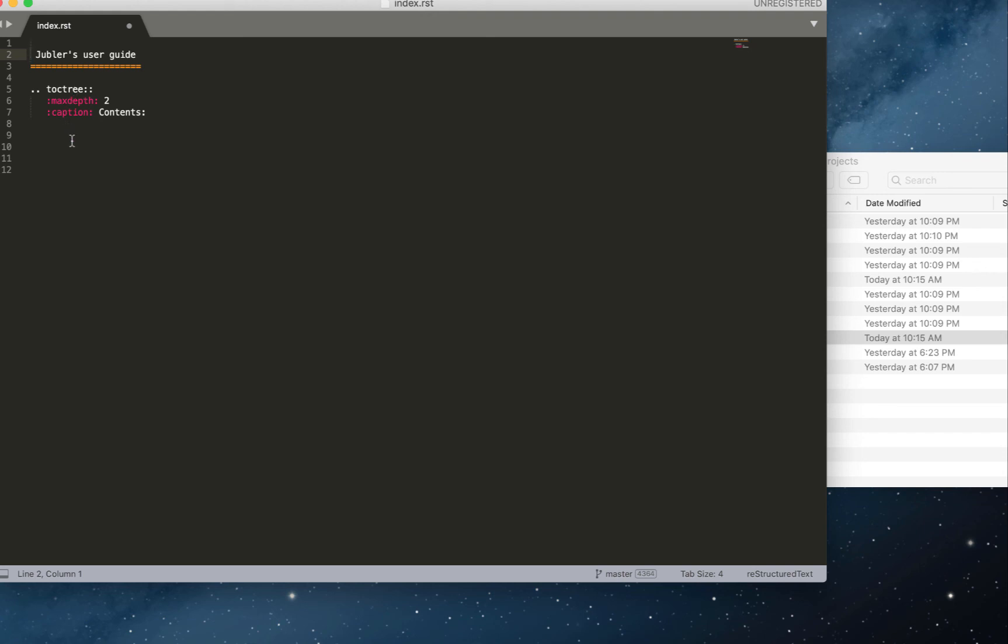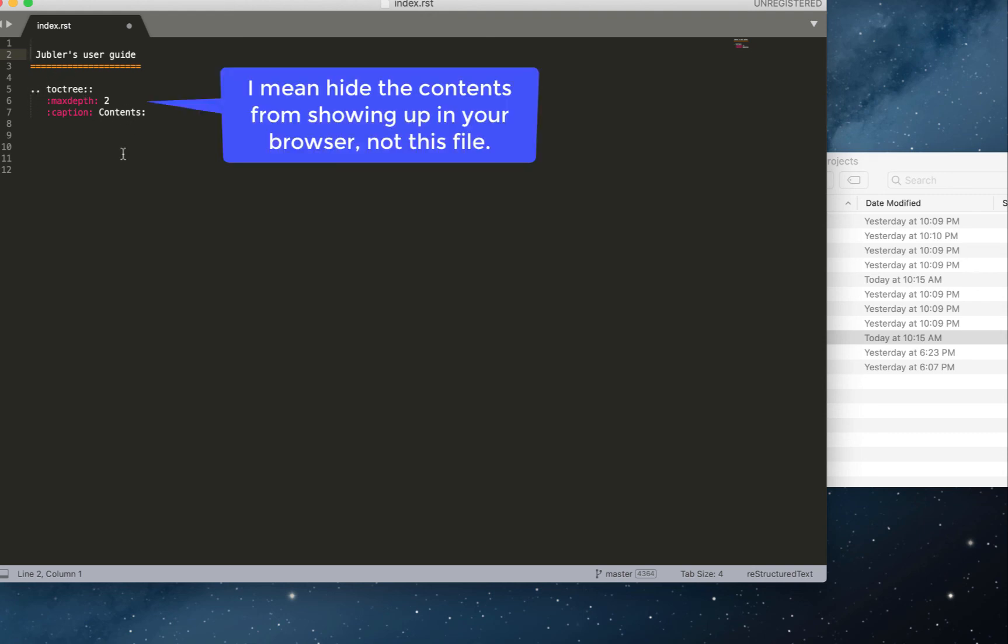The only requirement is you have to leave the toctree in here, and this is the table of contents. This is what will tell Sphinx the hierarchy between the files in your document or the connection between them. You will get an error if you try deleting this—this has to be here.